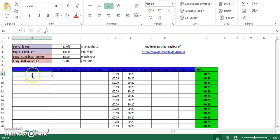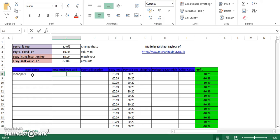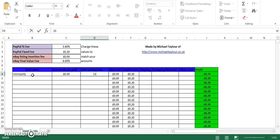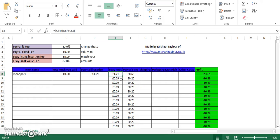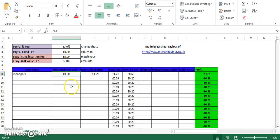Once they're set up, it's pretty straightforward. Enter in your item name here — we'll go with Monopoly. Enter how much you paid: say we got it for 50p at a boot sale. Enter in your selling price: say we sell it for £13.99 including postage and packaging. As soon as we click out of this cell, you'll see three things happen. As you can see, it now reflects £1.21 towards eBay, 68p towards PayPal, and it's telling us we're going to make £11.61 after these fees are deducted, including our initial investment.